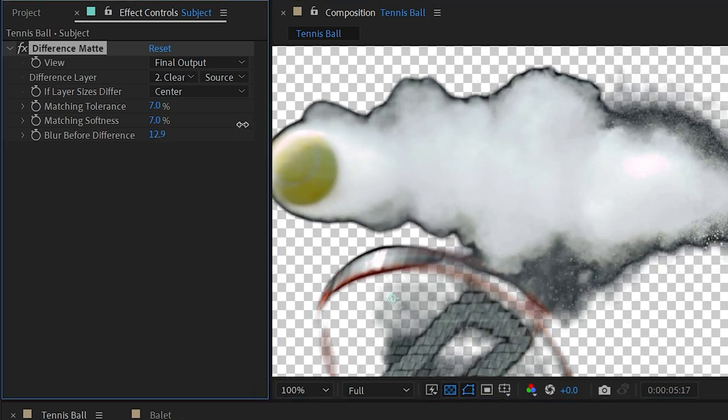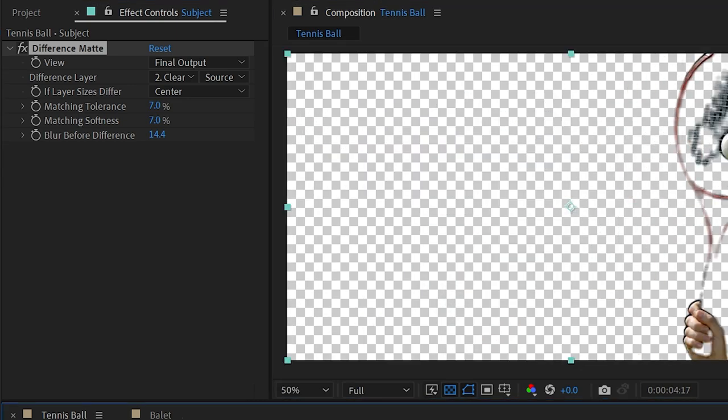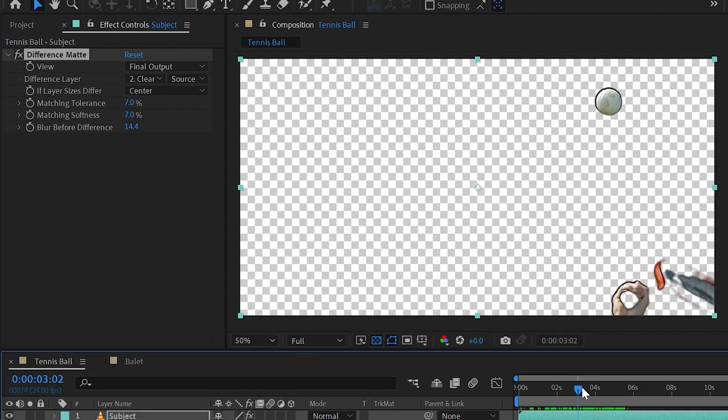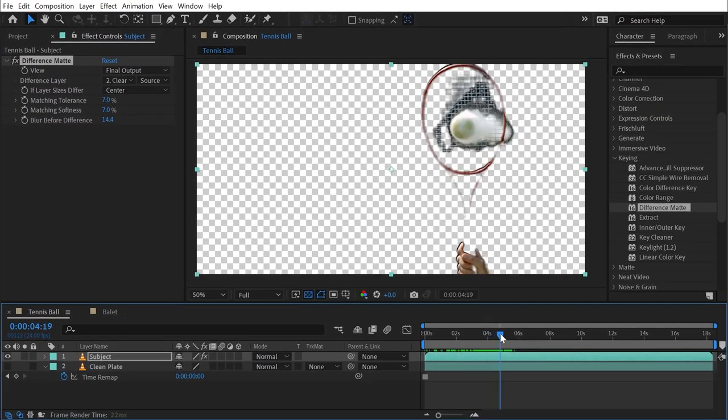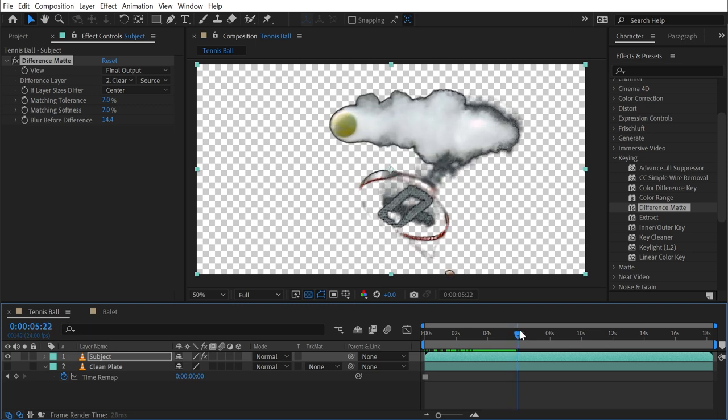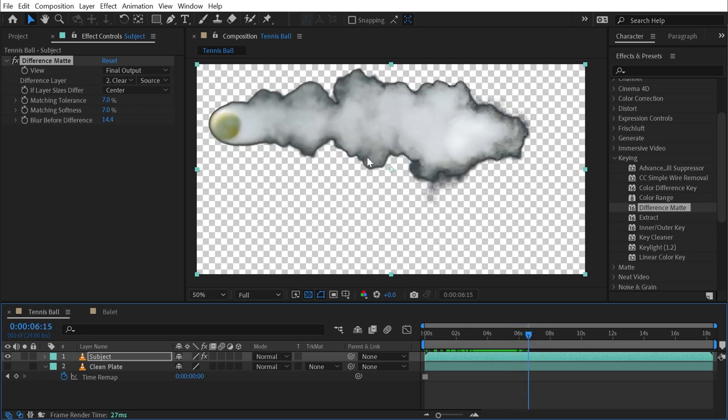Finally we have Blur Before Difference, and this is just going to blur out the matte prior to applying the actual difference key, so that's a way that you can clean it up a little bit.